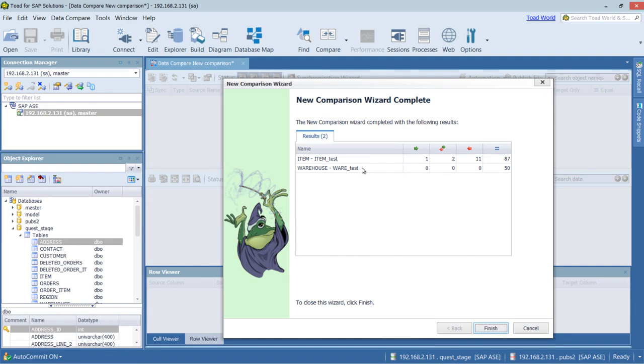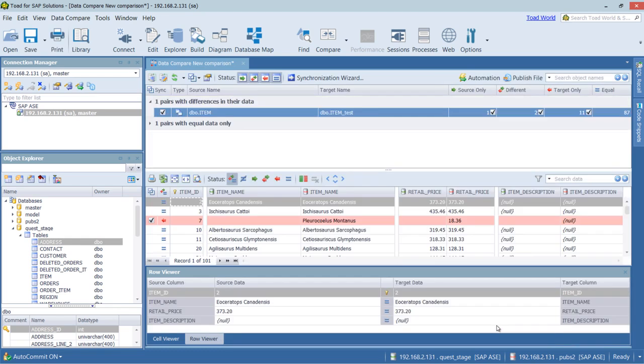And as we can see, the warehouse is up to date. But the item table has some differences. So let's go ahead and click Finish and look at them.